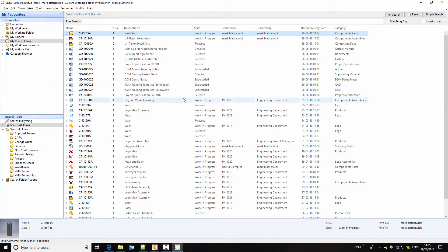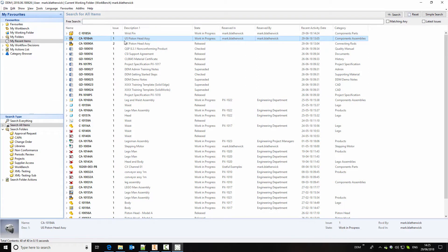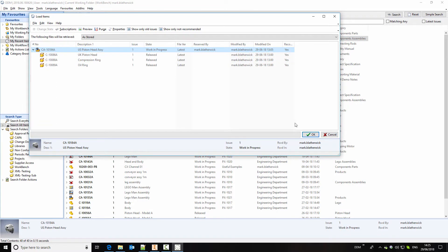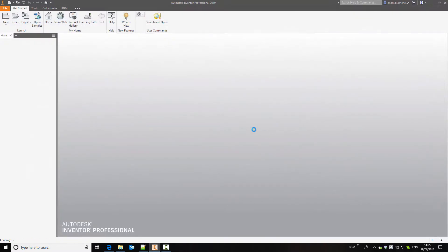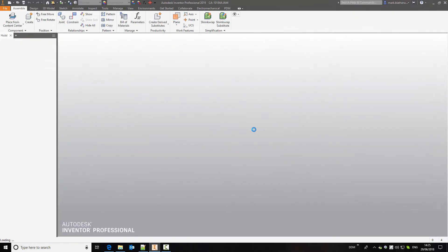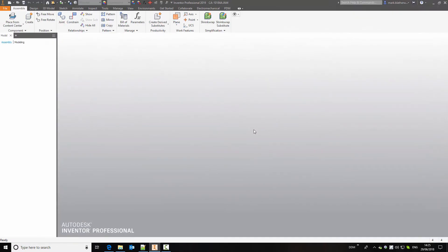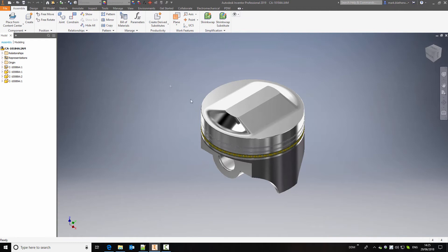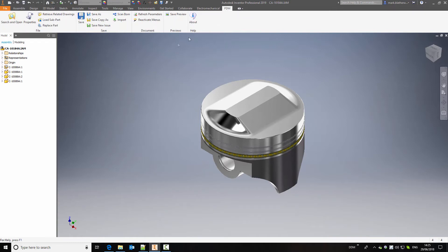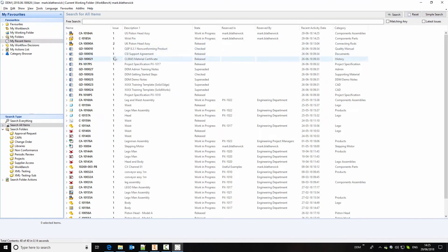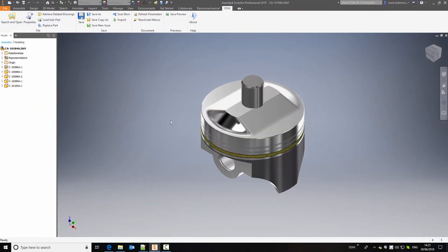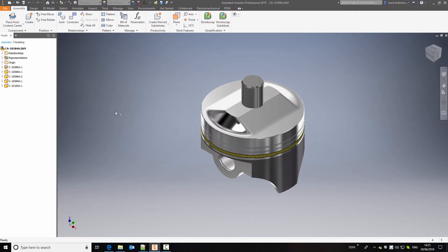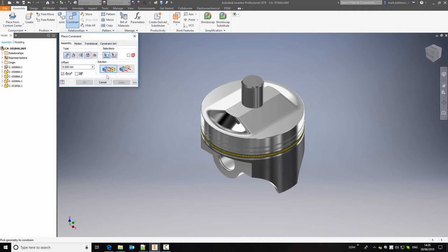So now that this design is complete or this component is complete we're going to assemble it into our piston head assembly. So if I load that into session, then again from the PDM ribbon we're going to select load subpart and we'll go back to DDM to find the wrist pin to load into the assembly. Now using standard inventor constraints we can put this component into our assembly.